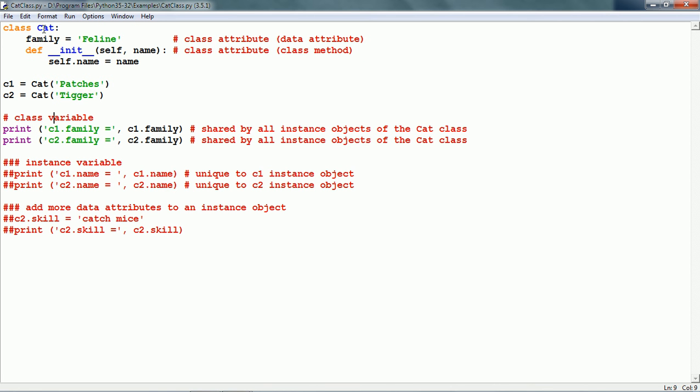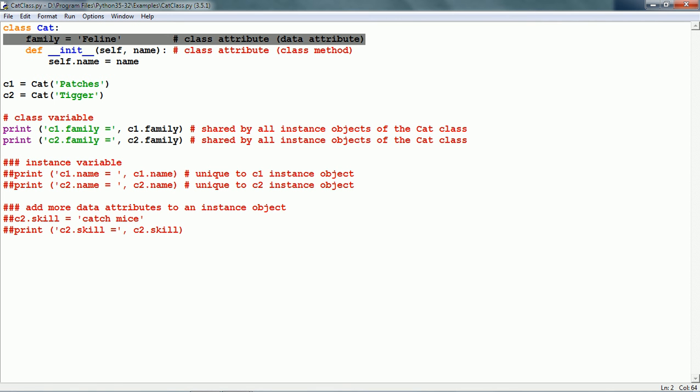Now let us run this. Here we are going to print c1.family and c2.family. Family is a class variable. Family is shared by all instance objects.